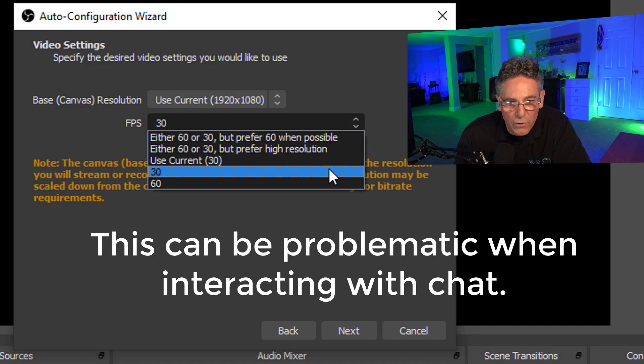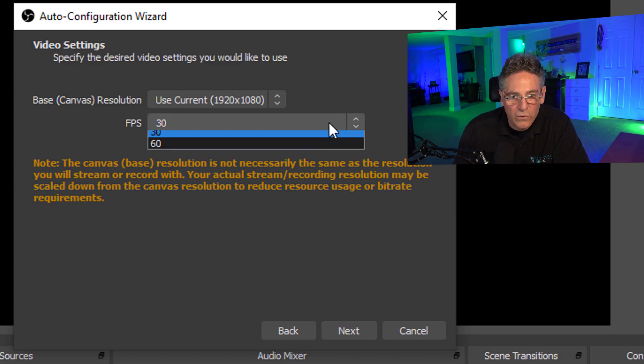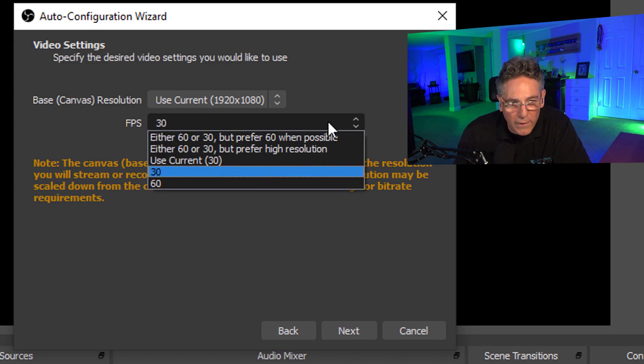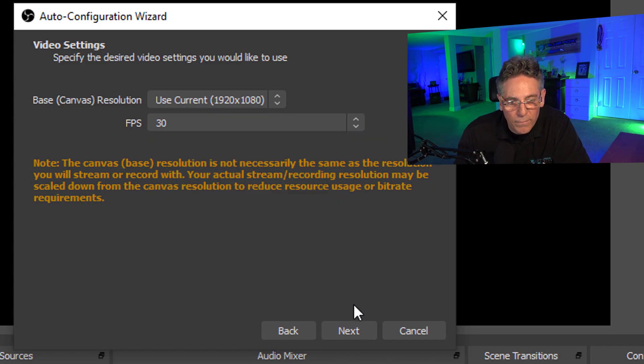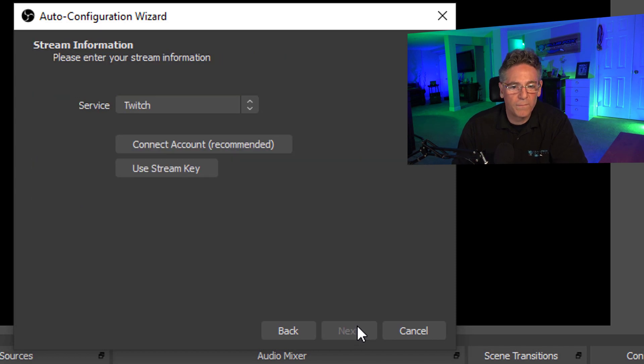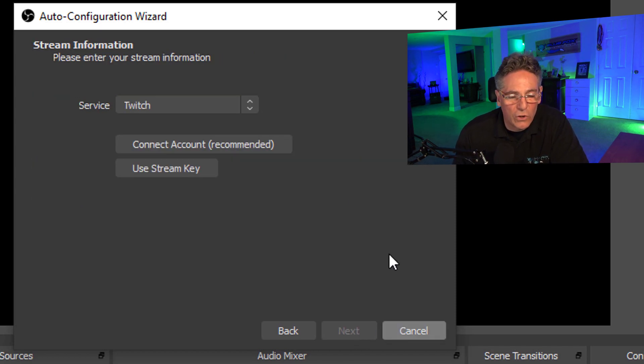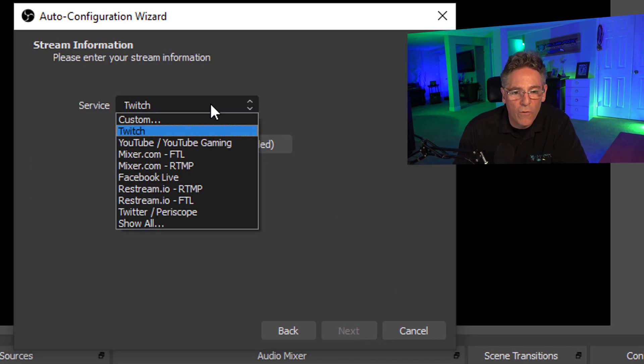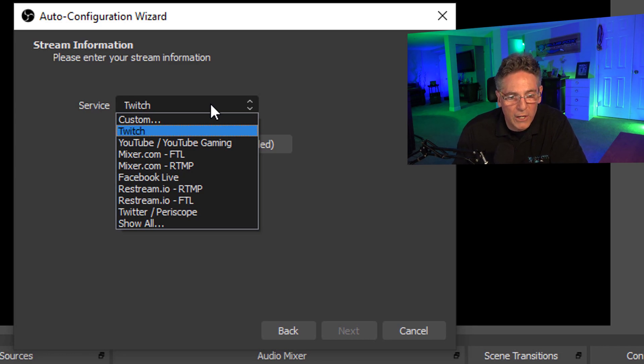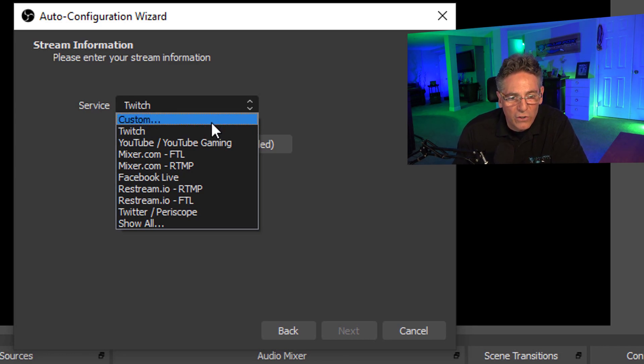I don't think there's anything less than 30 in the selection. No, there's not, so 30 is your best bet. Okay, hit next. Now select the service that you want to stream over. In most cases it will be YouTube, I can imagine.